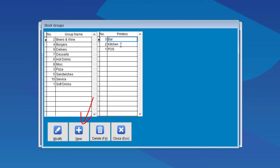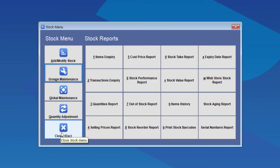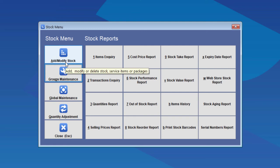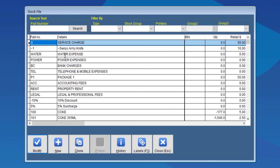Once you've done all of that, you need to add them into the stock cards for all of the stock that needs to be printed in the bar or kitchen. To do that, we go into the stock list. Choose an item.